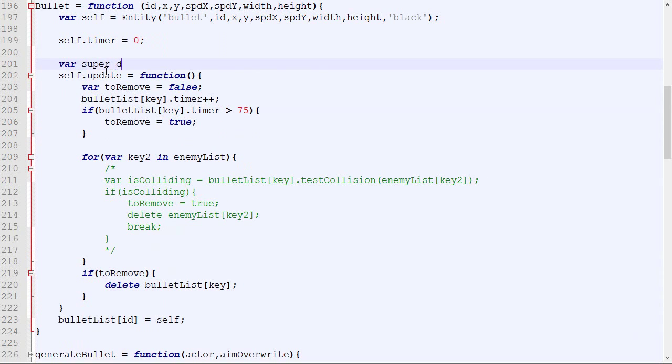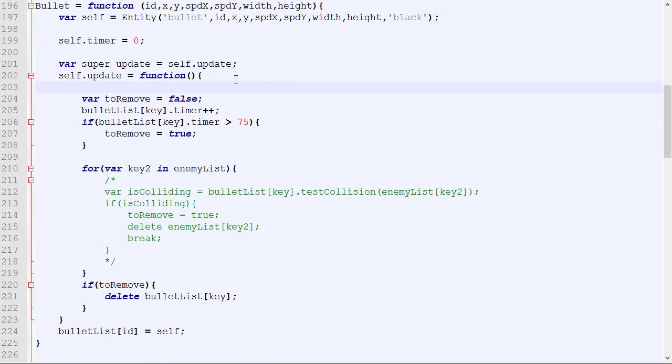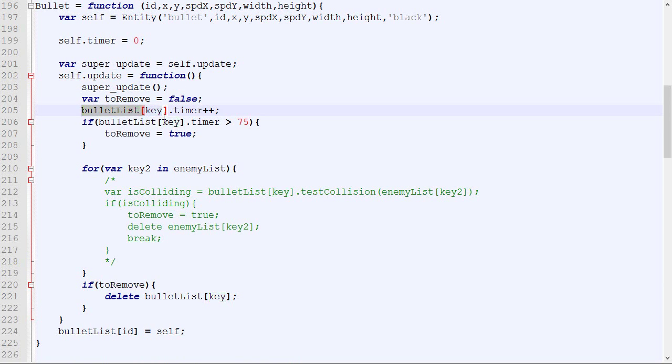We also want to call the default update because we don't only want this logic, we also want to update the position and draw it. So we are going to save the value here and call that. Everywhere where we use bullet key, key is not defined here. So we can simply put self.